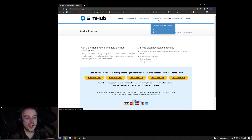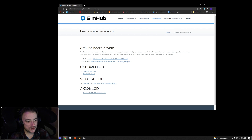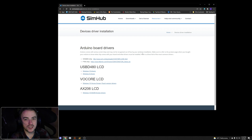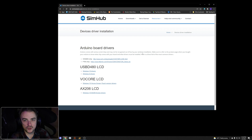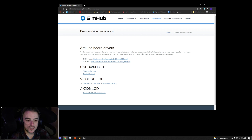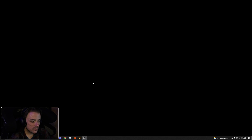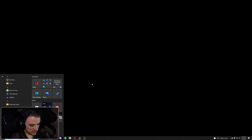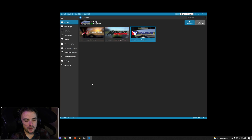If you have an external display, a wheel with a display, or LEDs built in, go to the Resources menu and click 'Device Driver Installation.' All the drivers you need are linked there. Check with the manufacturer of whatever you've purchased, download the correct driver for your device, and then once that's done you can close your browser. SimHub is already installed — just search your Start menu and there it is.